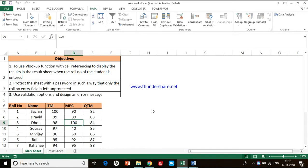Hi guys, this is Dr. Joseph from Krissi Jinty School of Management. Today we are going to see an important function in Excel.